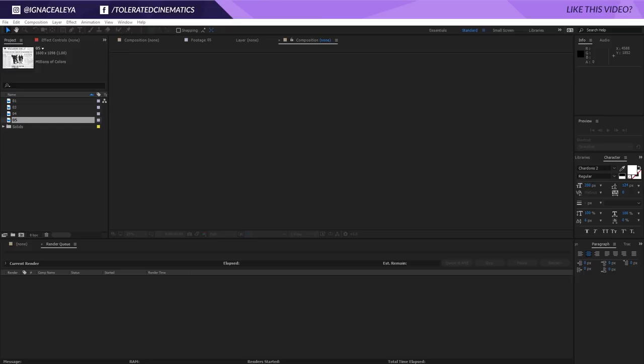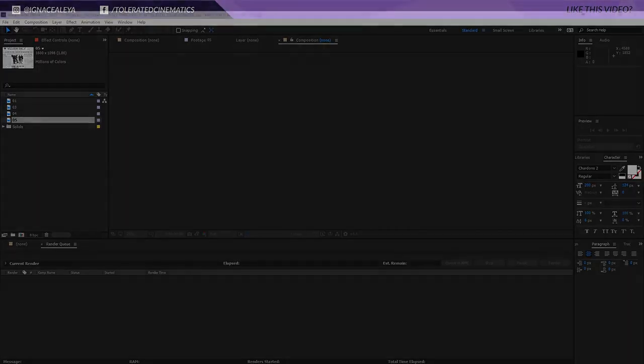Hello, I'm Ian Zalea from toleratedcinematics.com and today we're going to see how to fly through some newspapers in Adobe After Effects just like this.